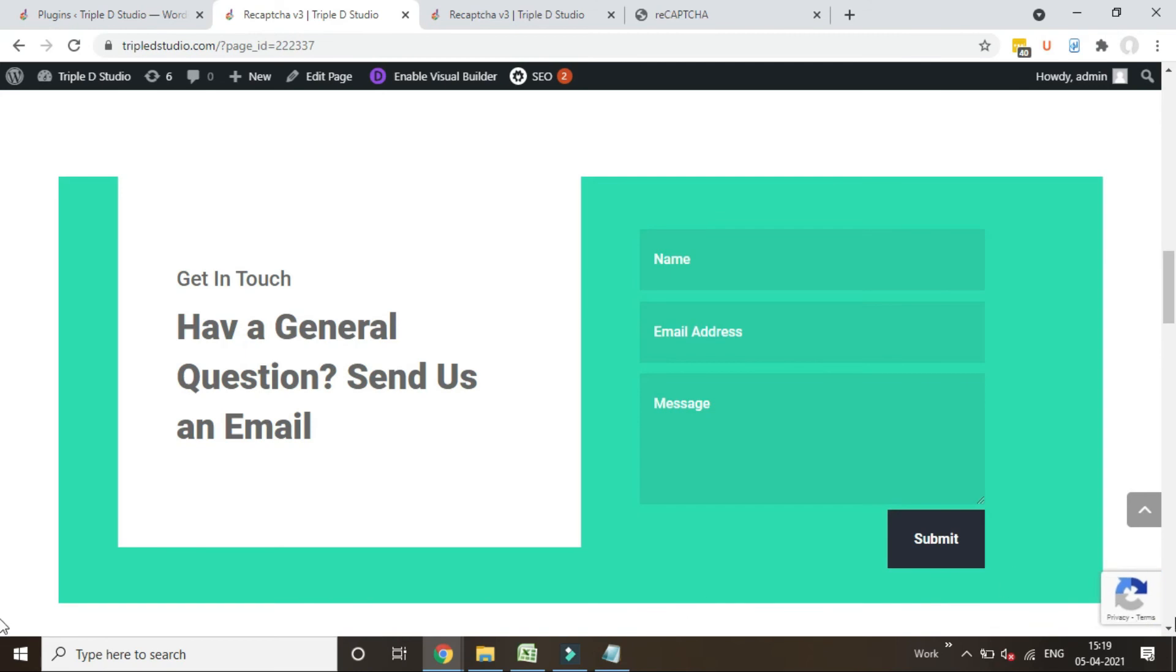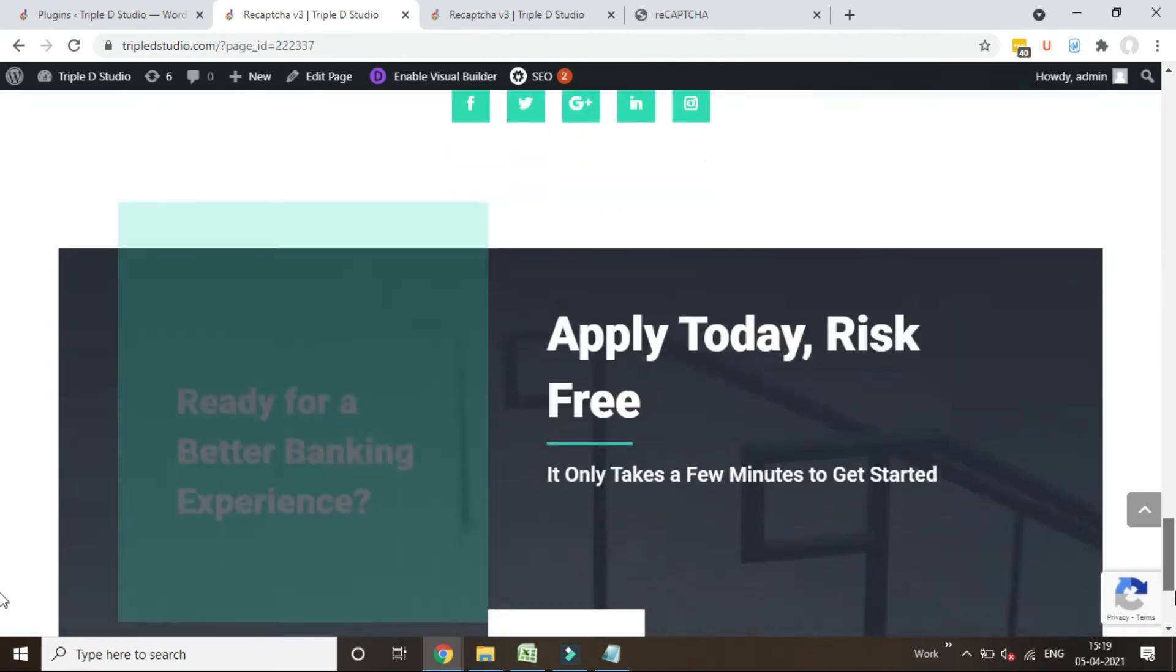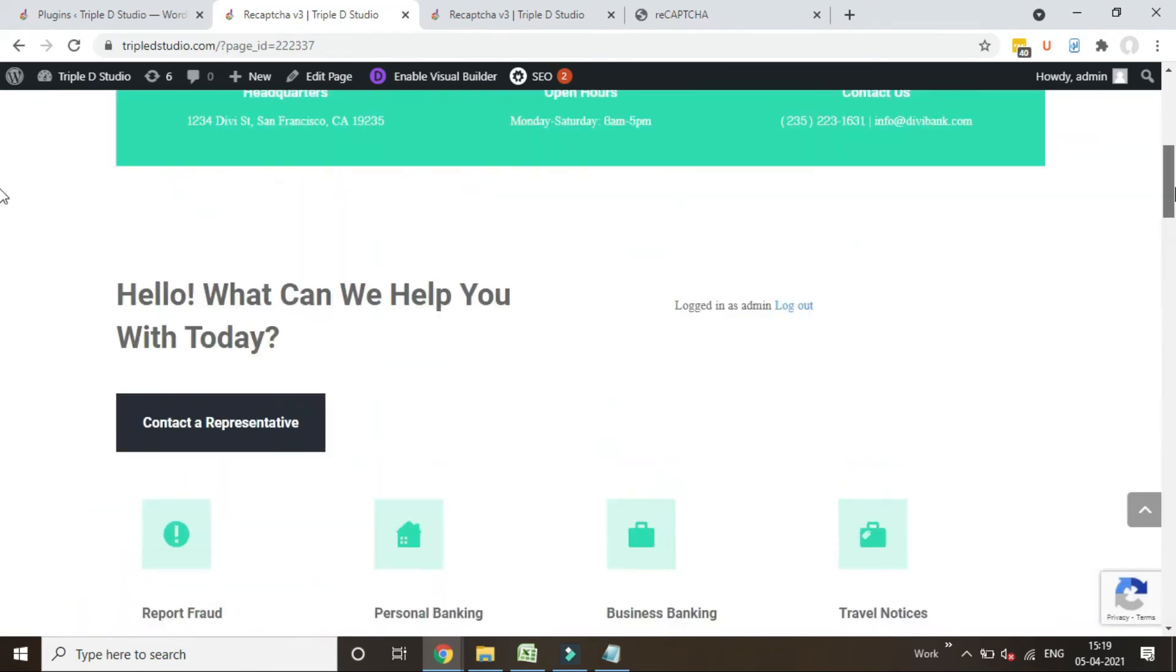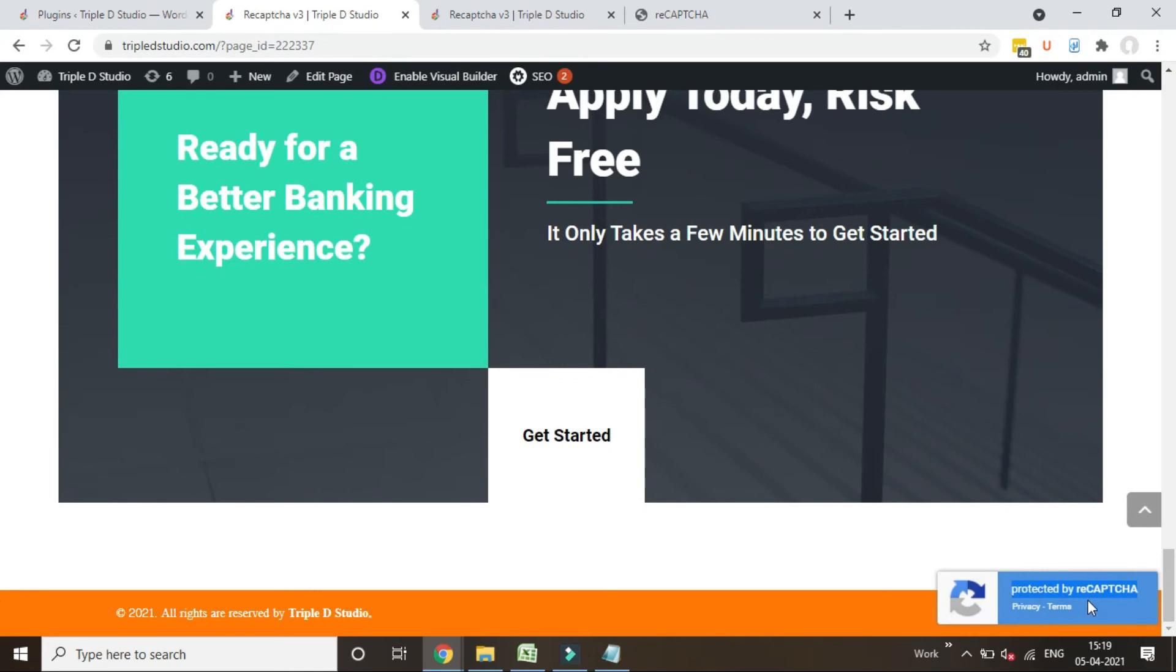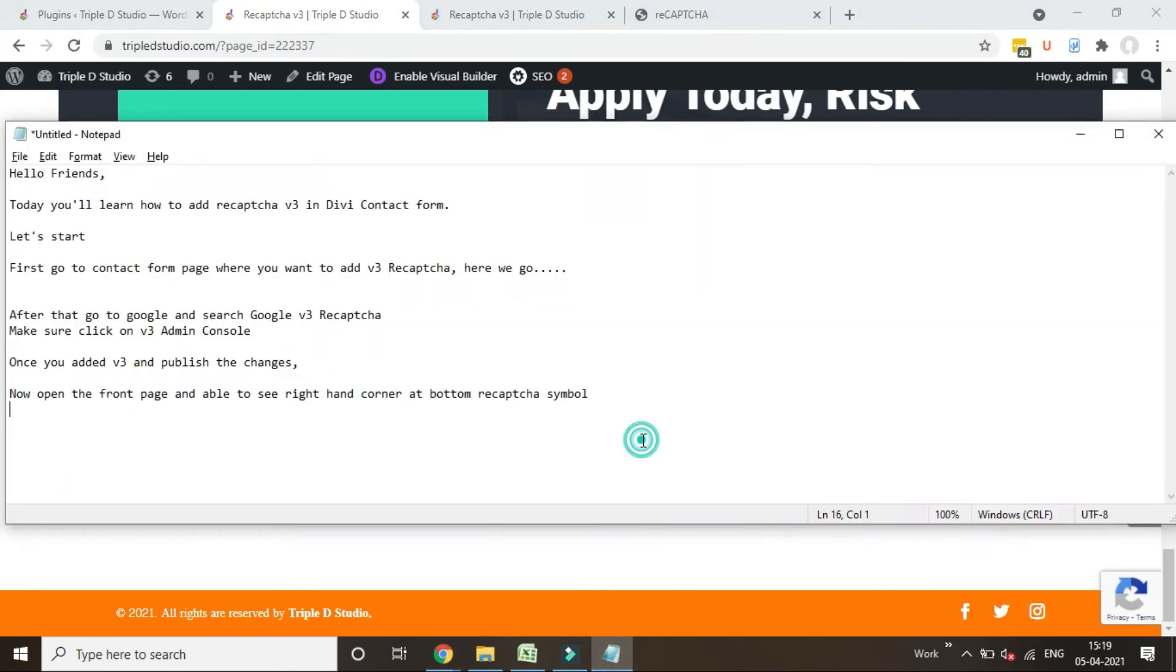That's it. I hope you liked the video and understand how to add the v3 keys in reCAPTCHA. Good day and bye.